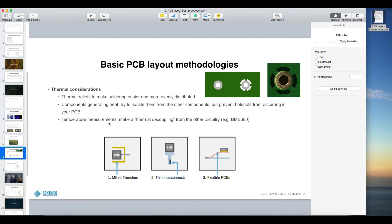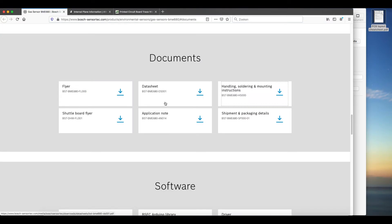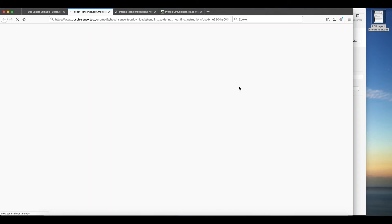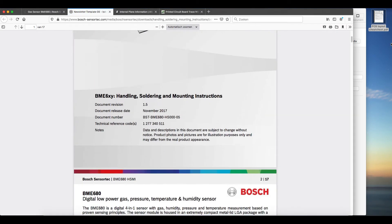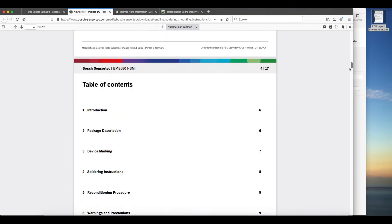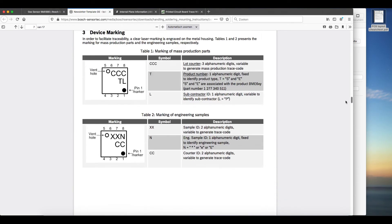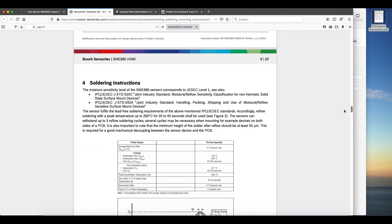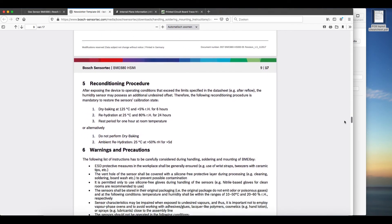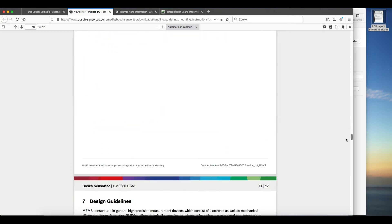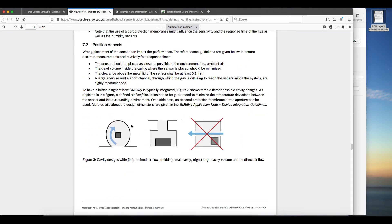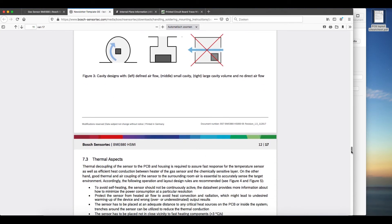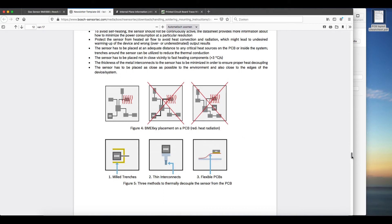So to do that there are some tricks to avoid this. So temperature measurements, you could make a thermal decoupling from the other circuitry. And this is something that I took from the BME 680 datasheet. It's not a datasheet, but the handling, soldering and mounting instructions. This is a datasheet that we have not seen yet. But it's an interesting one. It gives you instructions on how to solder the component. Some warnings, precautions and then design guidelines. So this is mechanically how you want the air to flow and how you don't want it to flow to make a good measurement. To avoid cavities, these kind of things. And then this is exactly about these hotspots.